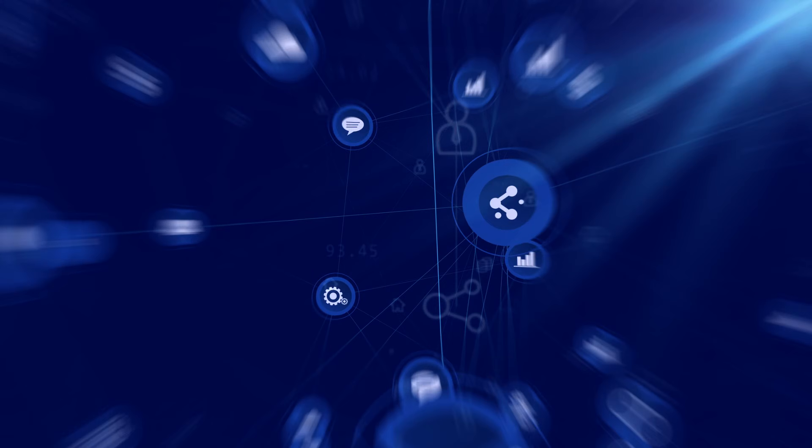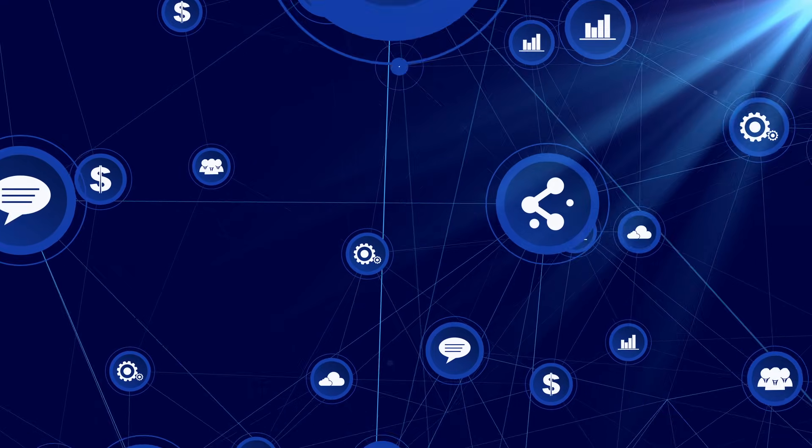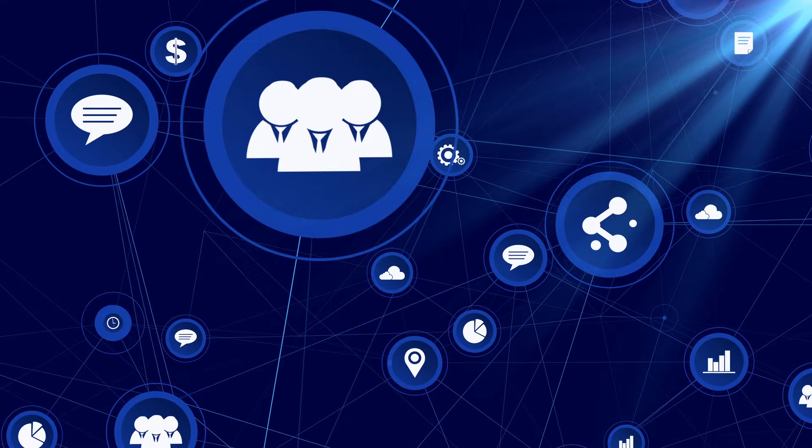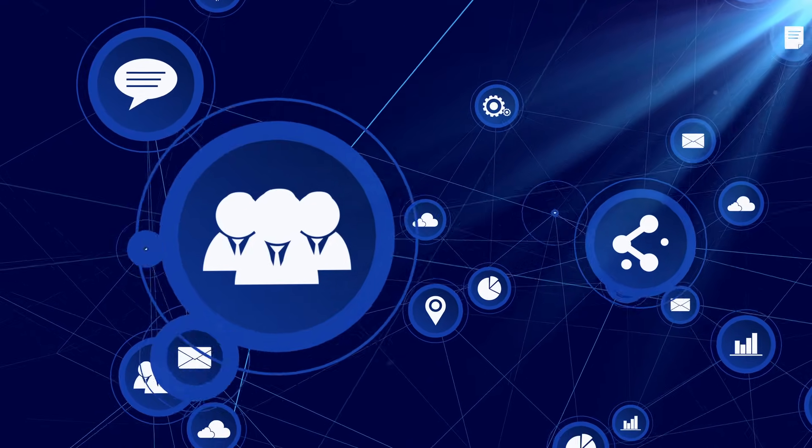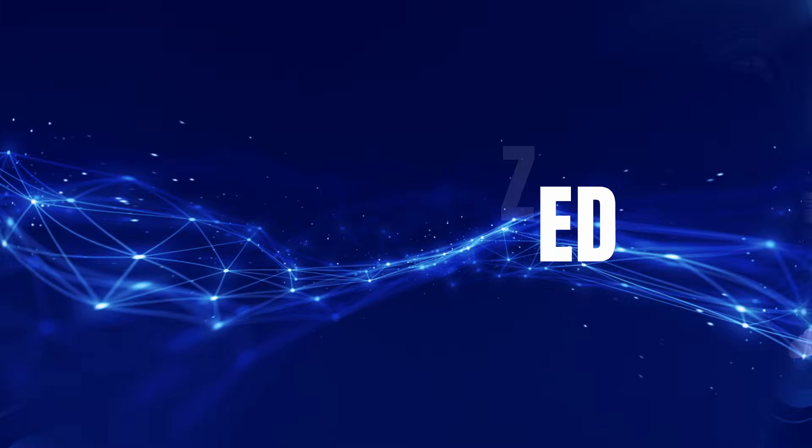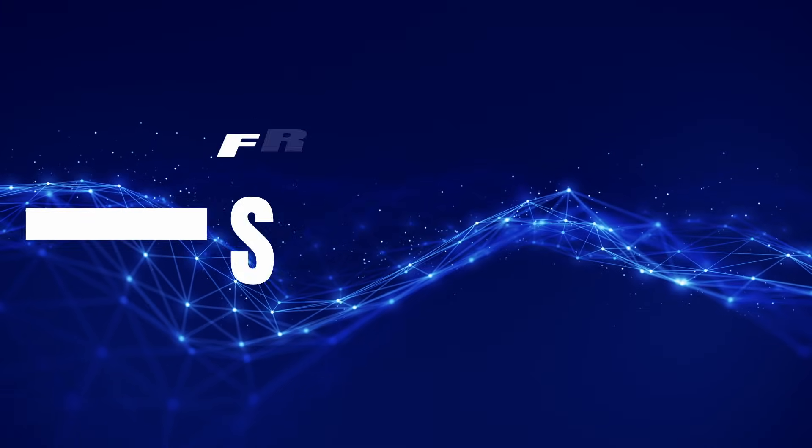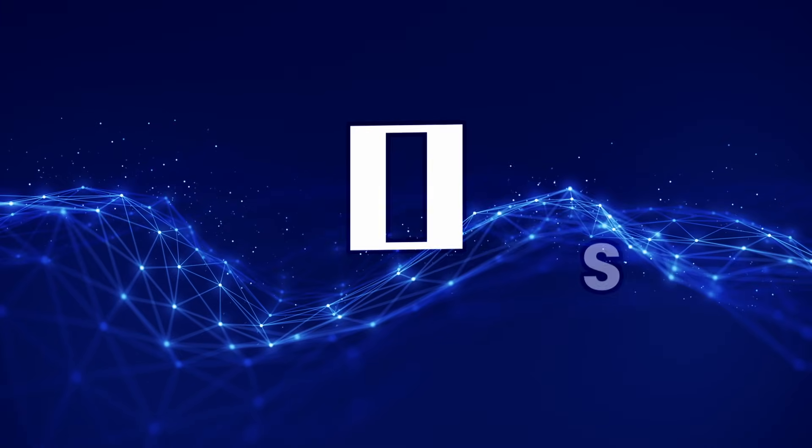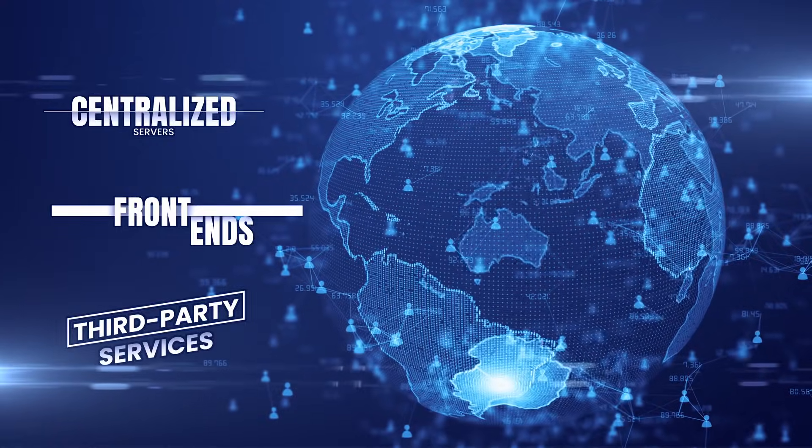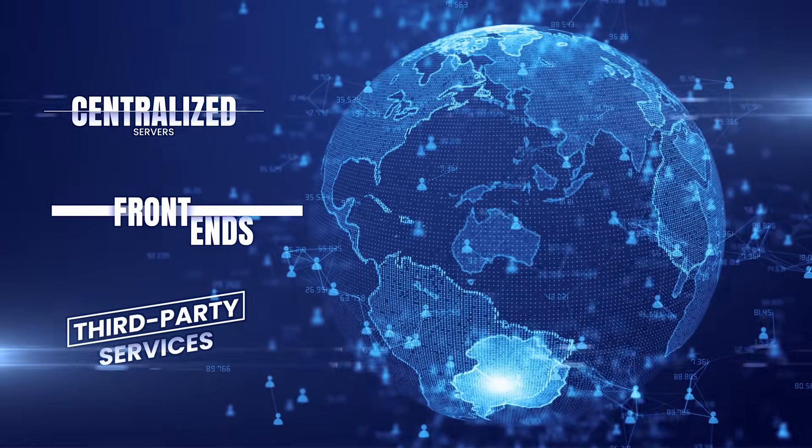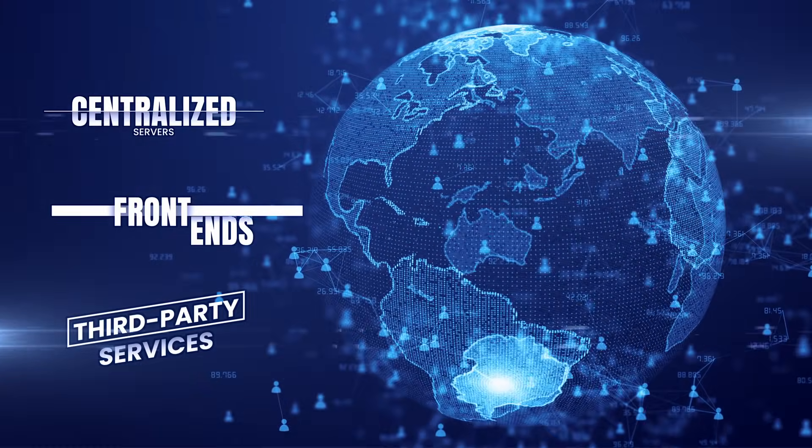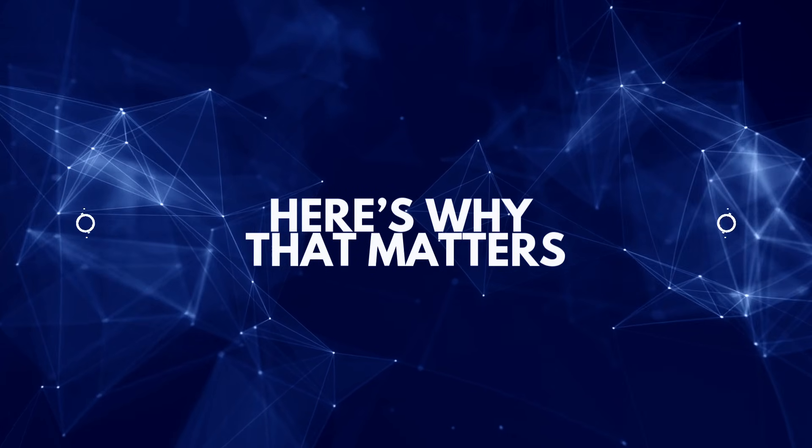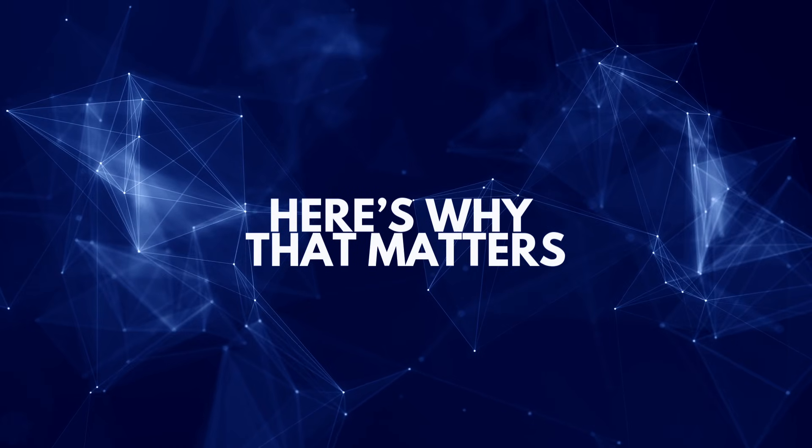This upgrade changes how user assets and records are secured across the platform. Instead of relying on centralized servers, front-ends, or third-party services, critical data is now distributed across a global peer-to-peer network. Here's why that matters.